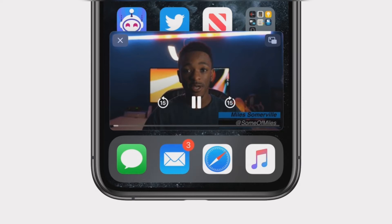Step 4: The video will start playing in a separate floating window on top of your home screen. Step 5: You can now navigate around and the picture-in-picture video will keep playing.